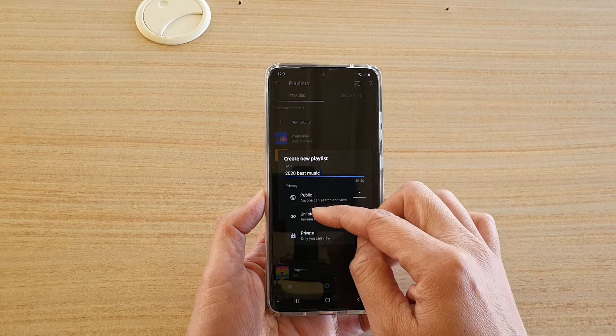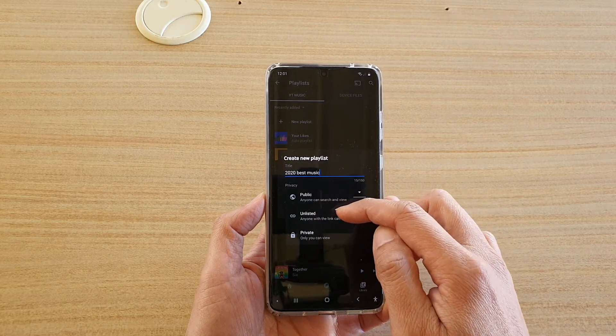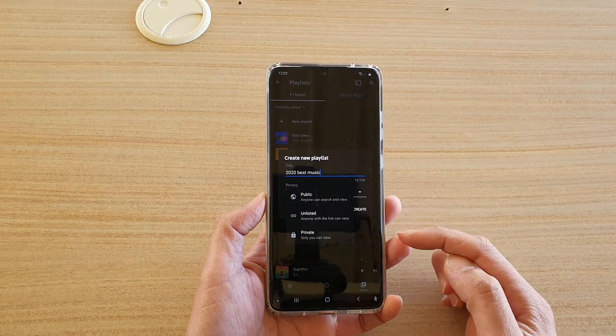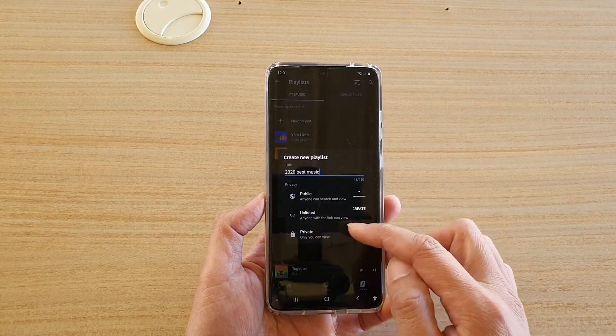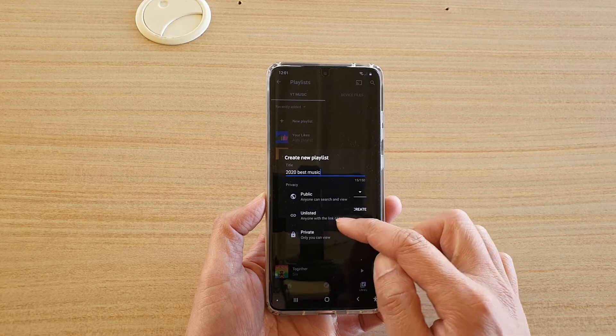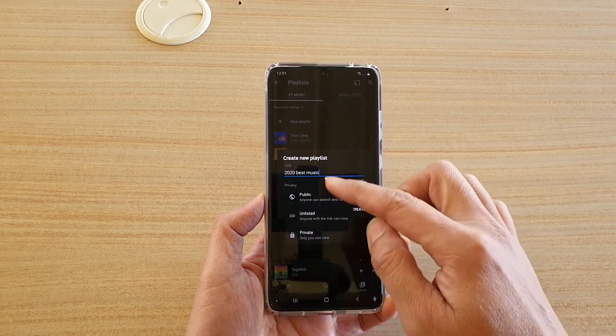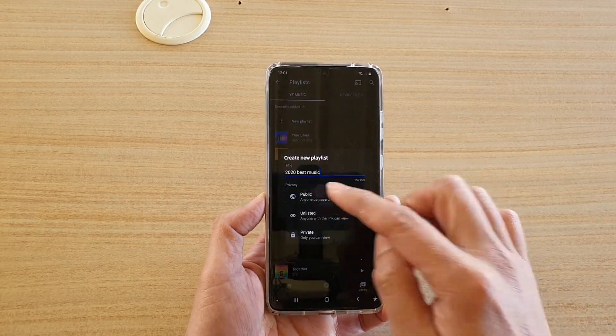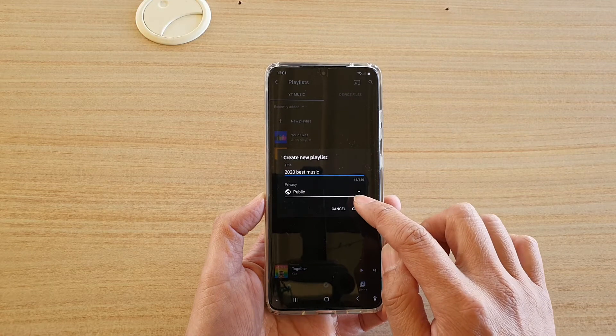You can set it to unlisted where anyone with a link can view, or you can set it to private where only you can view your playlist. So choose one of the options and then tap on create.